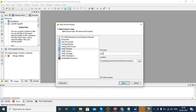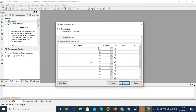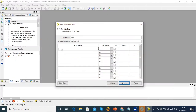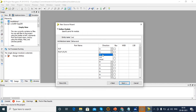Here we just give the file name — I am giving 'multiplier'. Here we are going to define the input and output port names. If we check the block diagram, we are going to use 2-bit inputs A and B, and outputs B0, B1, B2, B3. So we are going to use 2-bit input and 4-bit output. A and B are the inputs, and P0, P1, P2, P3 are the outputs.